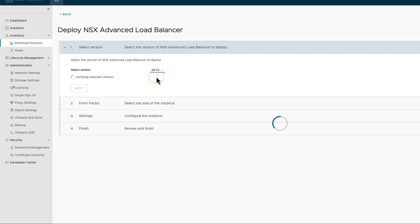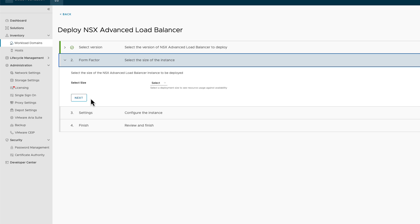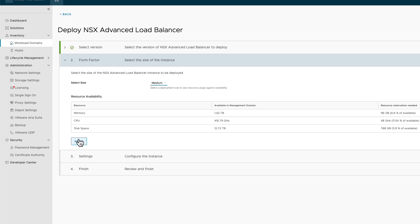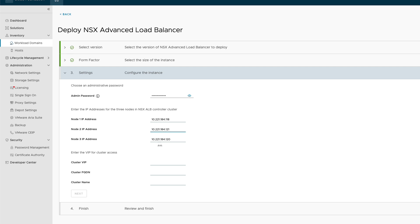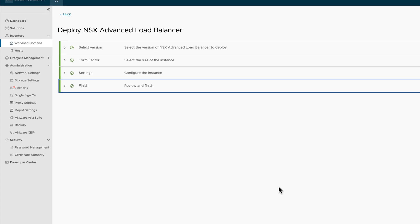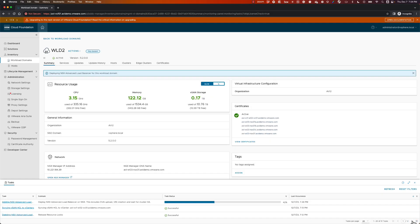As part of the workflow, the SDDC Manager asks the admin to provide details like the AVI Controller cluster size, the version to deploy, and the IP and FQDN for the cluster. That's all. The SDDC Manager takes care of checking the compatibility against the Workload Domain components and deploys the AVI Load Balancer for us.